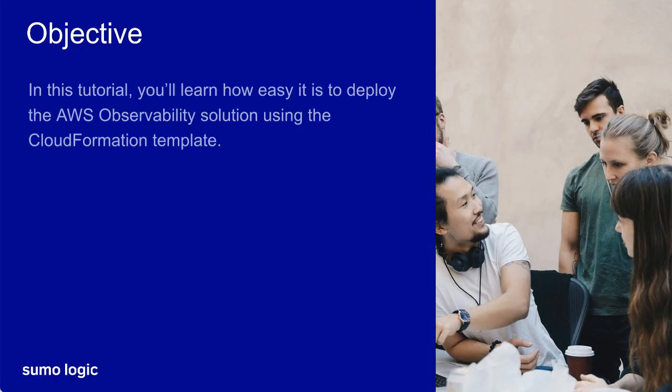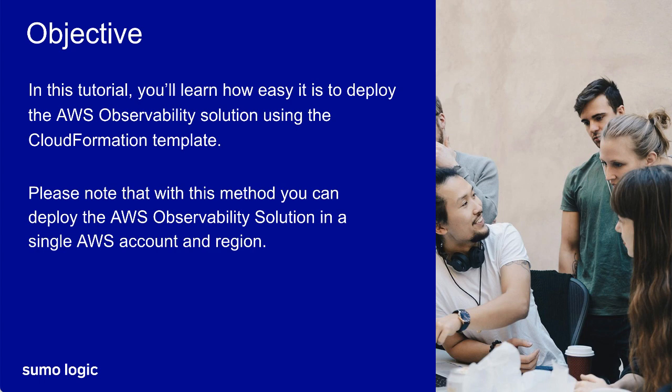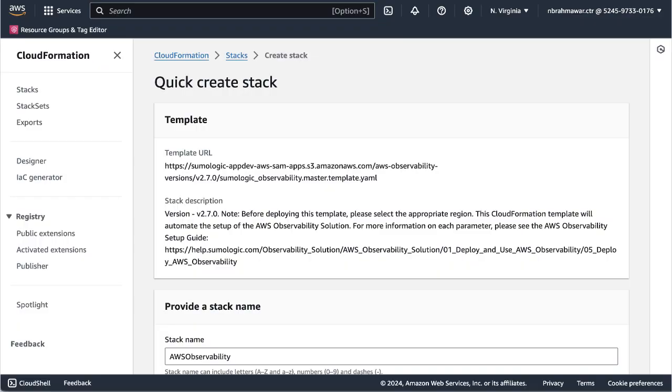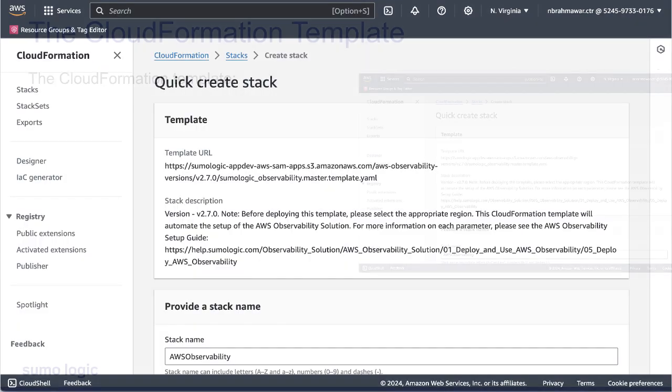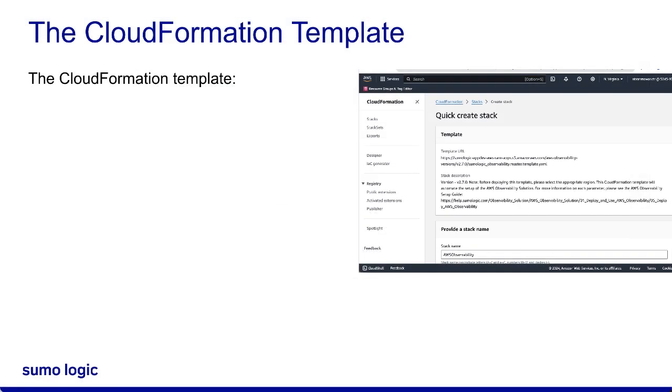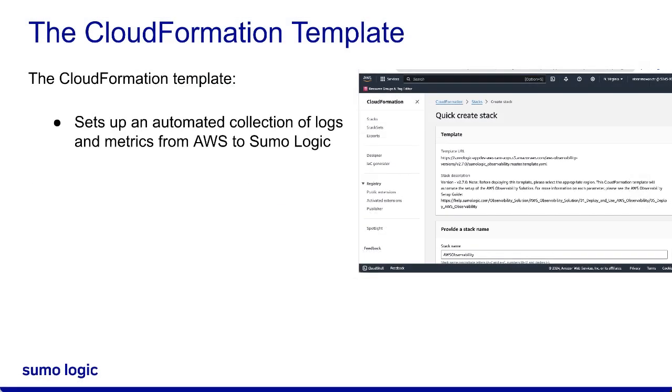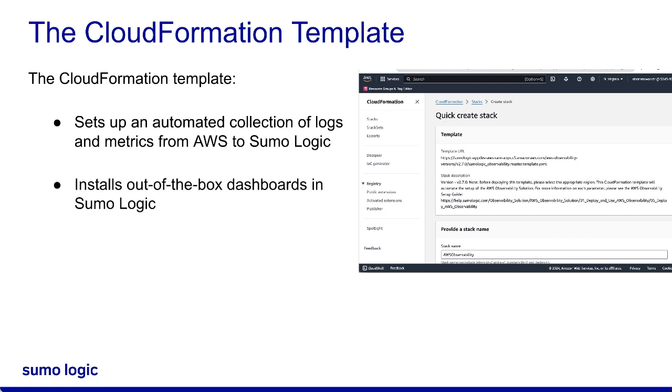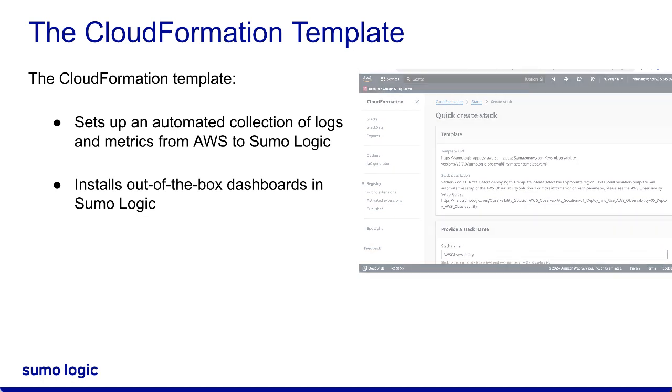In this tutorial, you'll learn how easy it is to deploy the AWS Observability solution using a CloudFormation template via a new and quick method. With this method, you can deploy the solution easily into a single AWS account and region. The CloudFormation template sets up automated collection of logs and metrics from AWS to the SumoLogic service, installs out-of-the-box dashboards in SumoLogic, and includes pre-packaged alerts in the form of SumoLogic monitors.